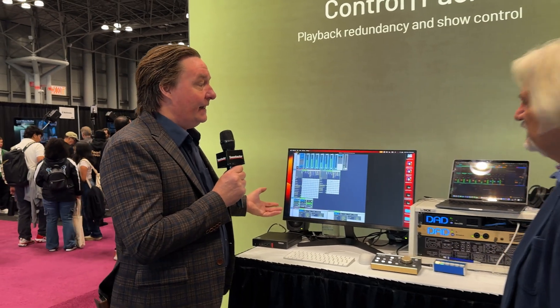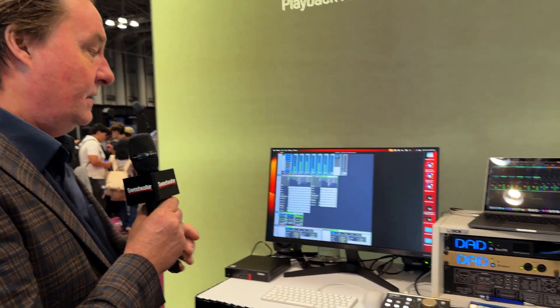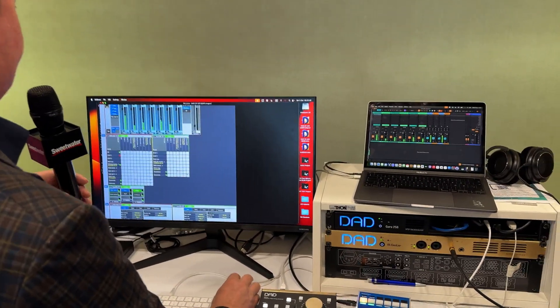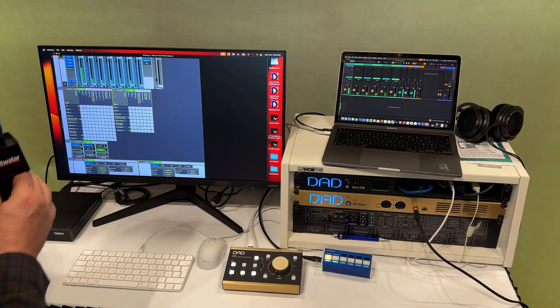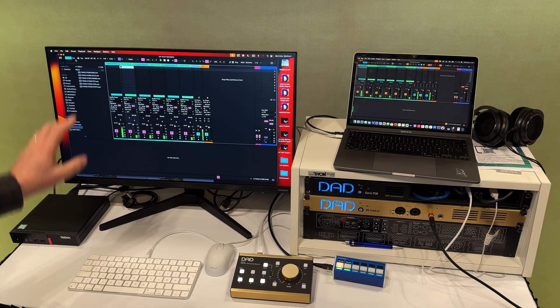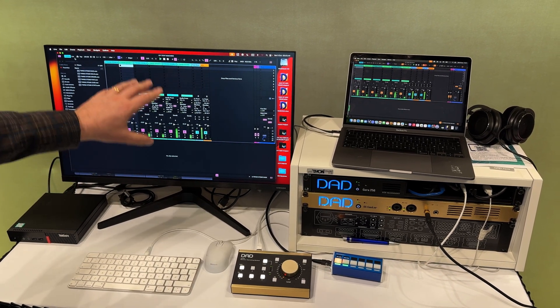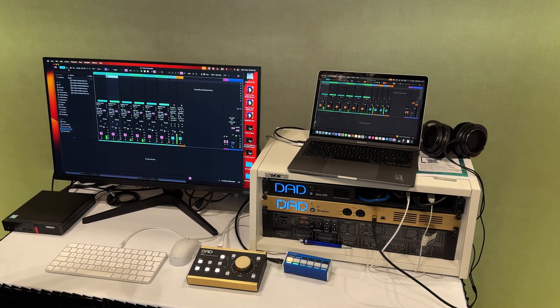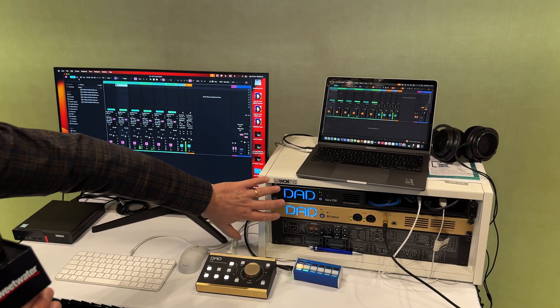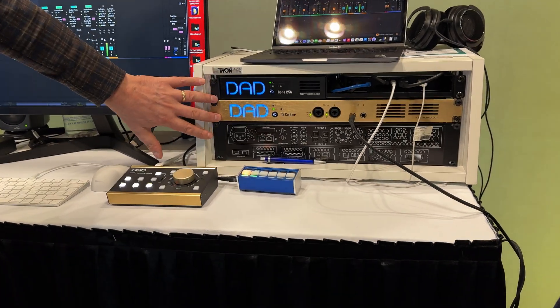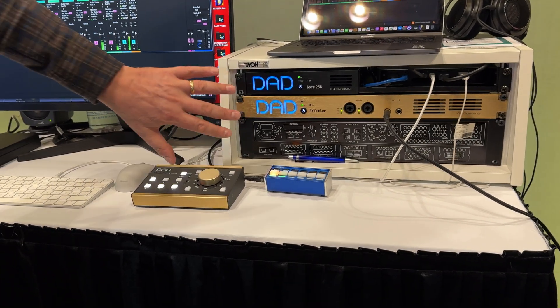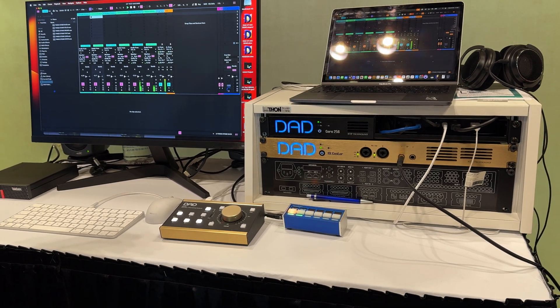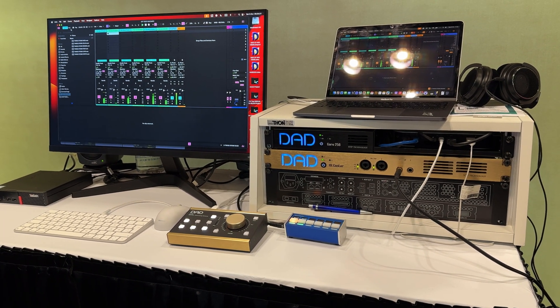Let me just explain shortly what I have on this display right now. It's a redundant setup with two computers playing the same session from Ableton. They are linked with Ableton Link. Each computer plays the same track, so it's of course in a redundant playback scenario. One is connected with Thunderbolt to the Core 256, the other one to the Extender. Both units are interconnected with the high-speed, low-latency DatLink interface.